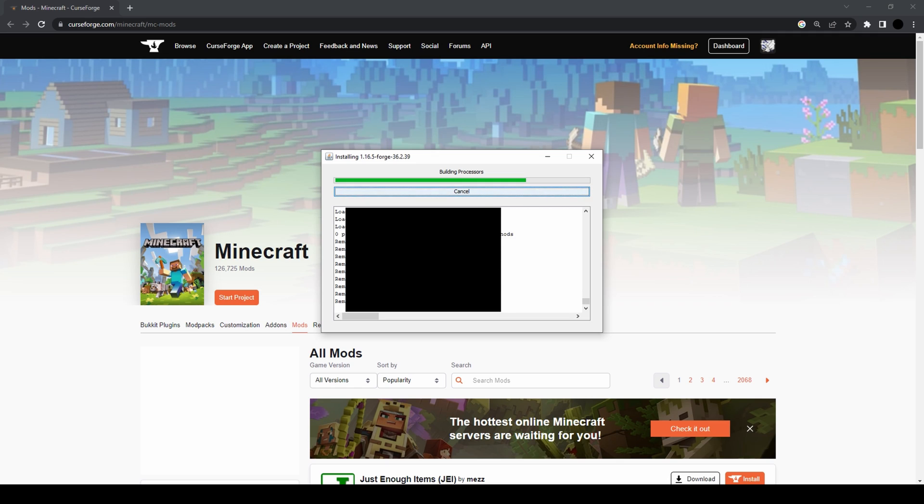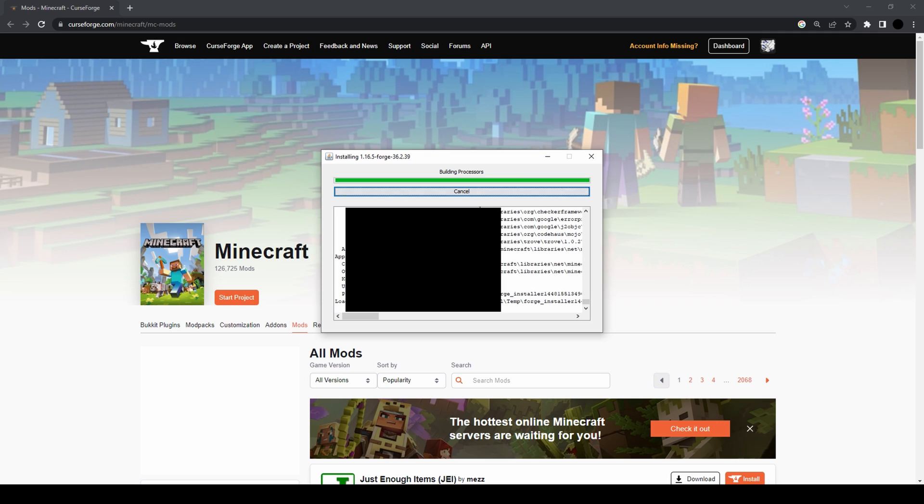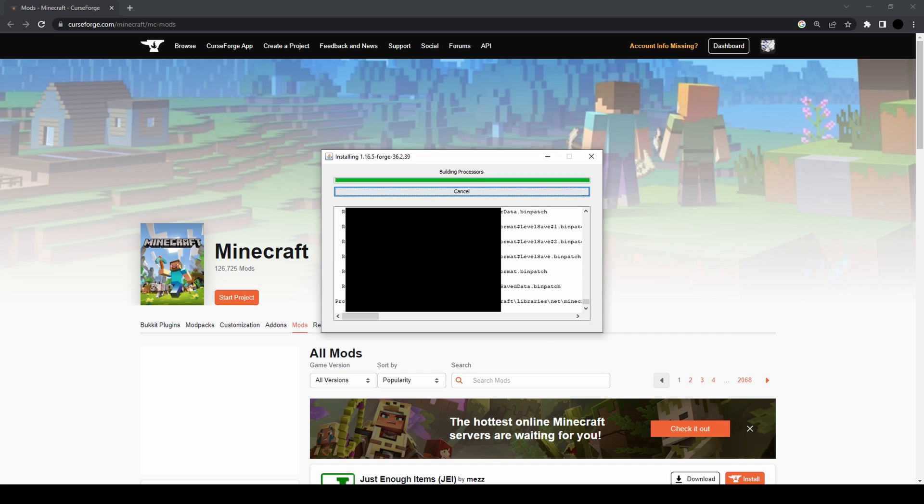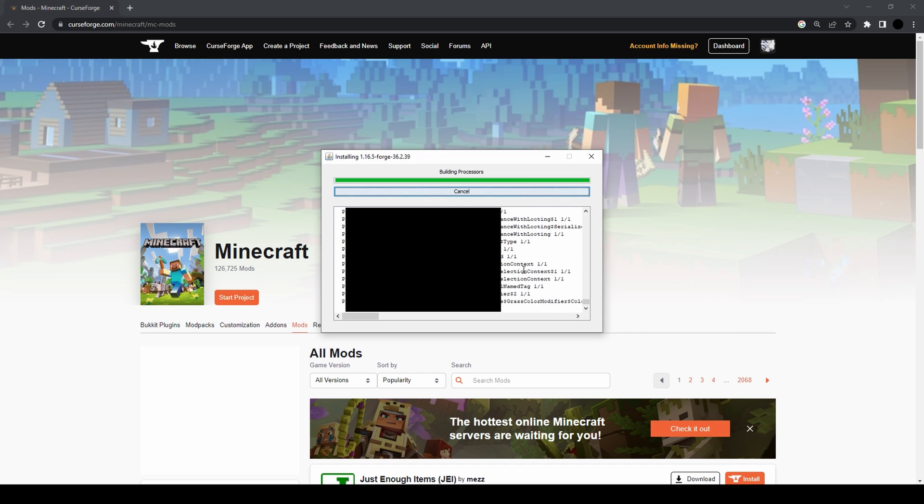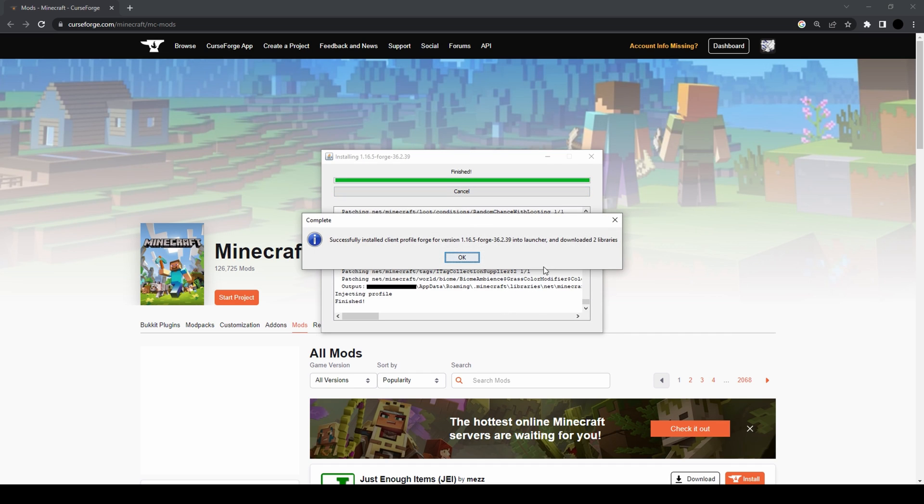Yeah, the installation process takes a while. Should be done soon though, as this little bar here indicates.